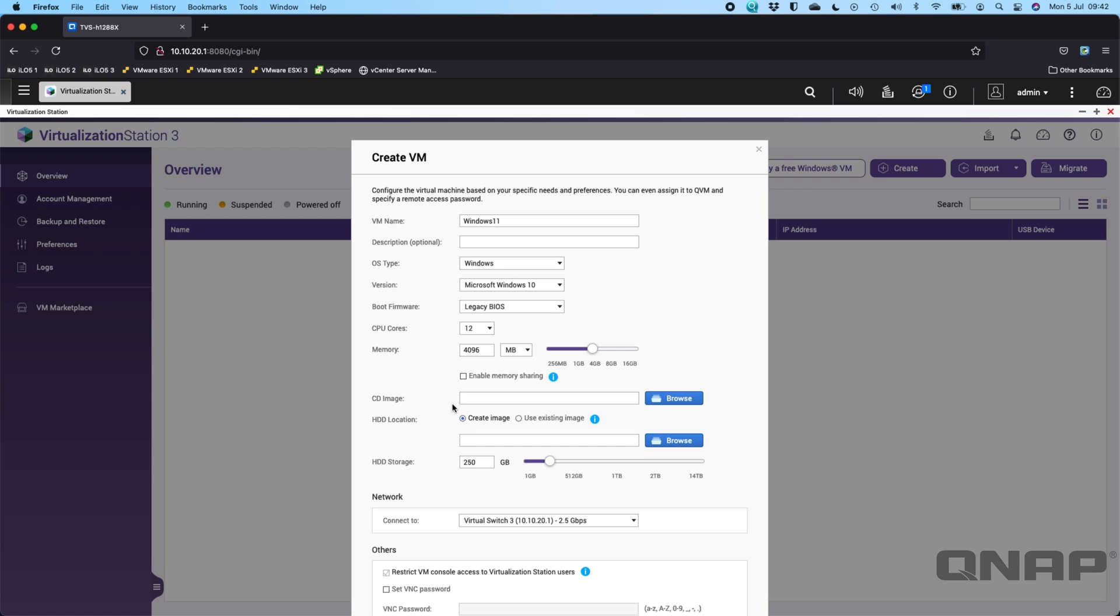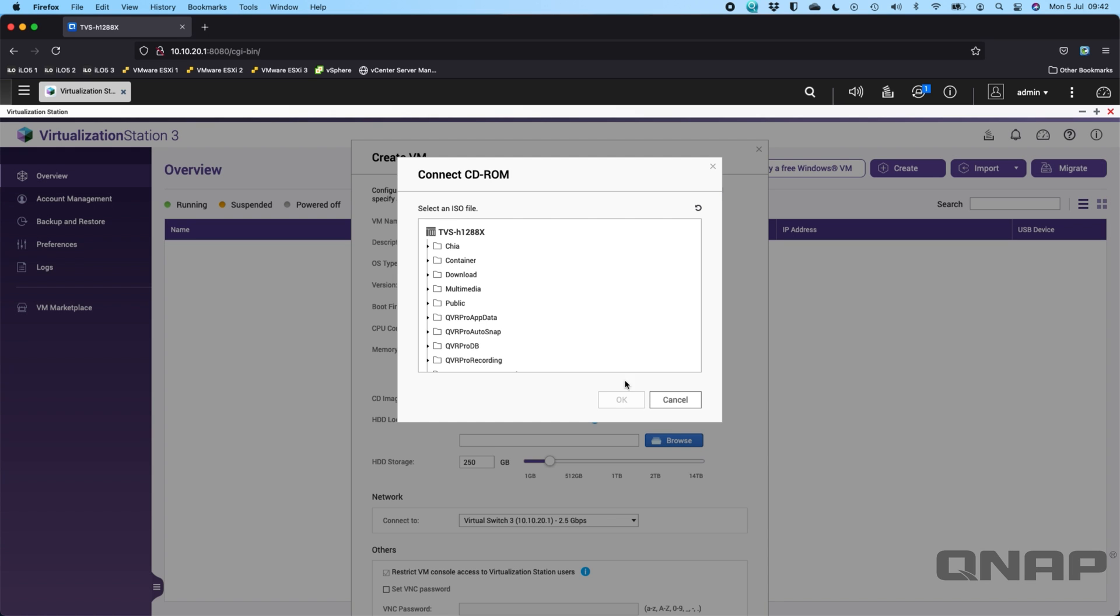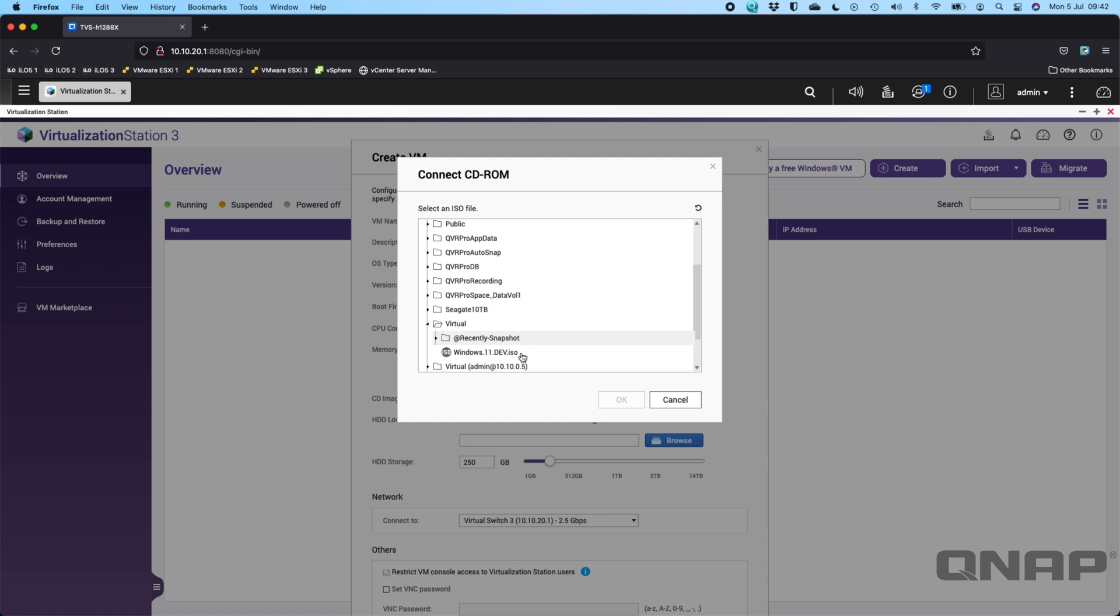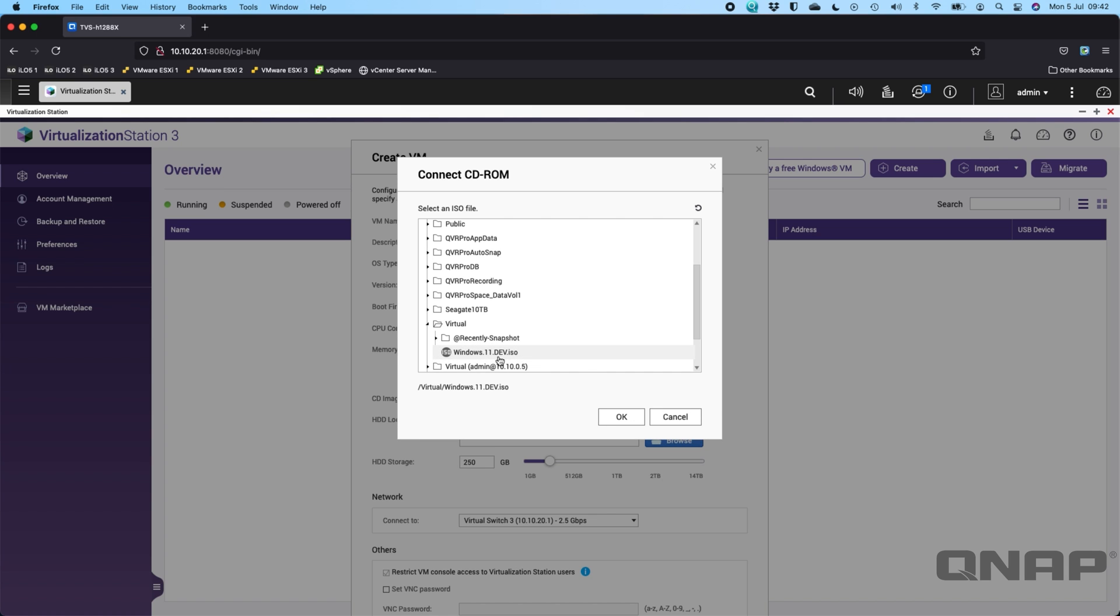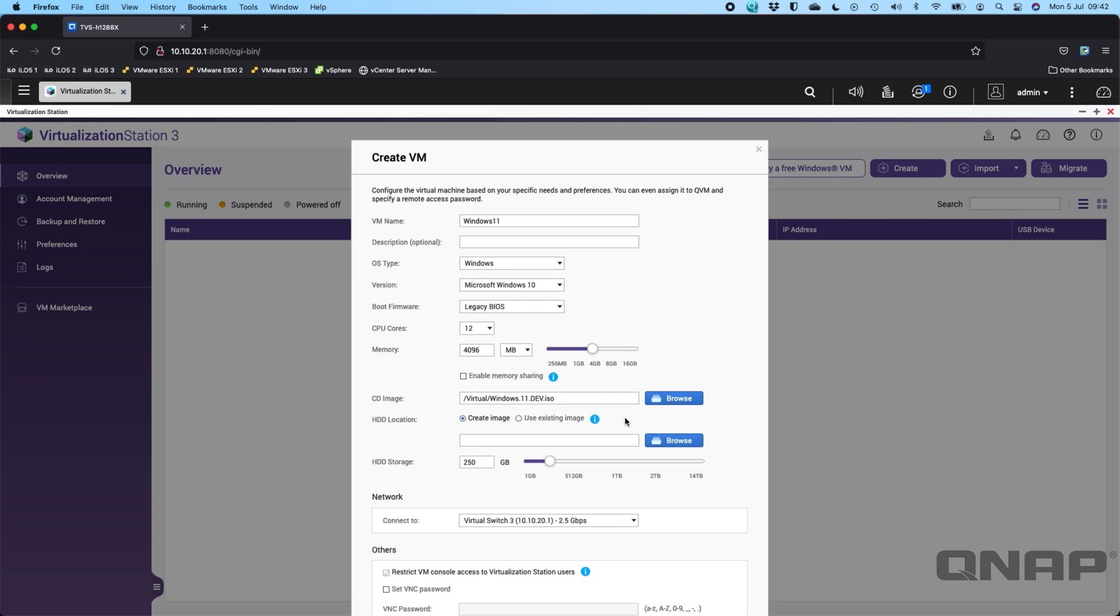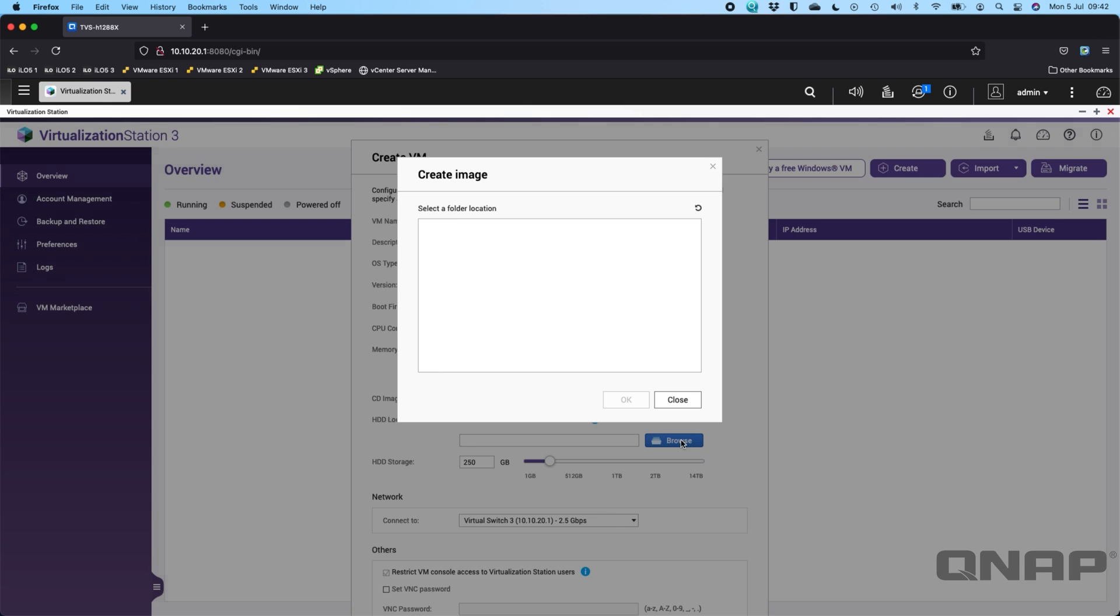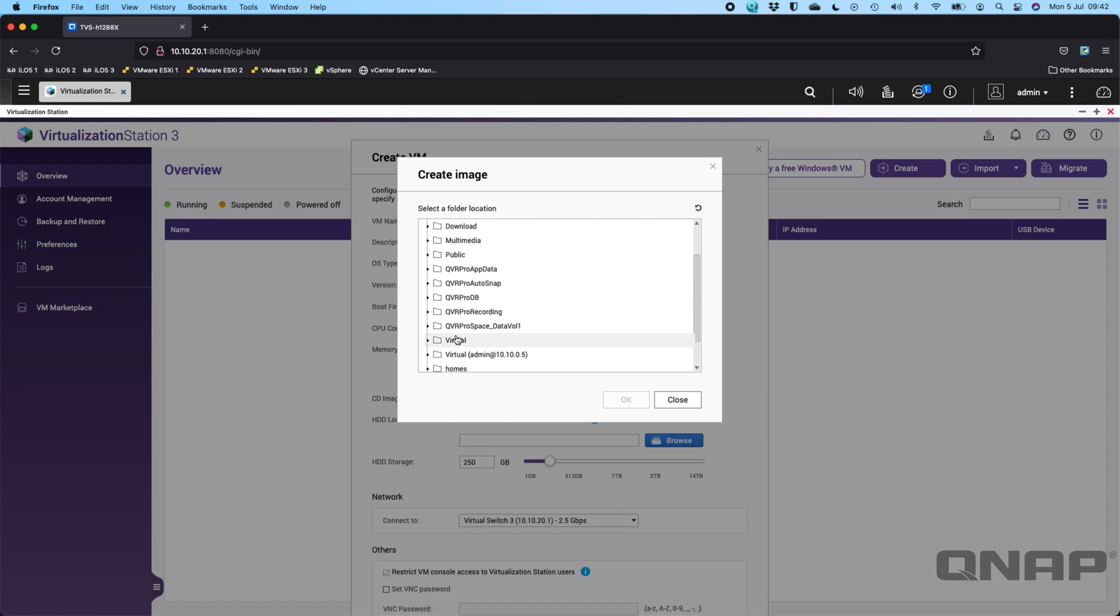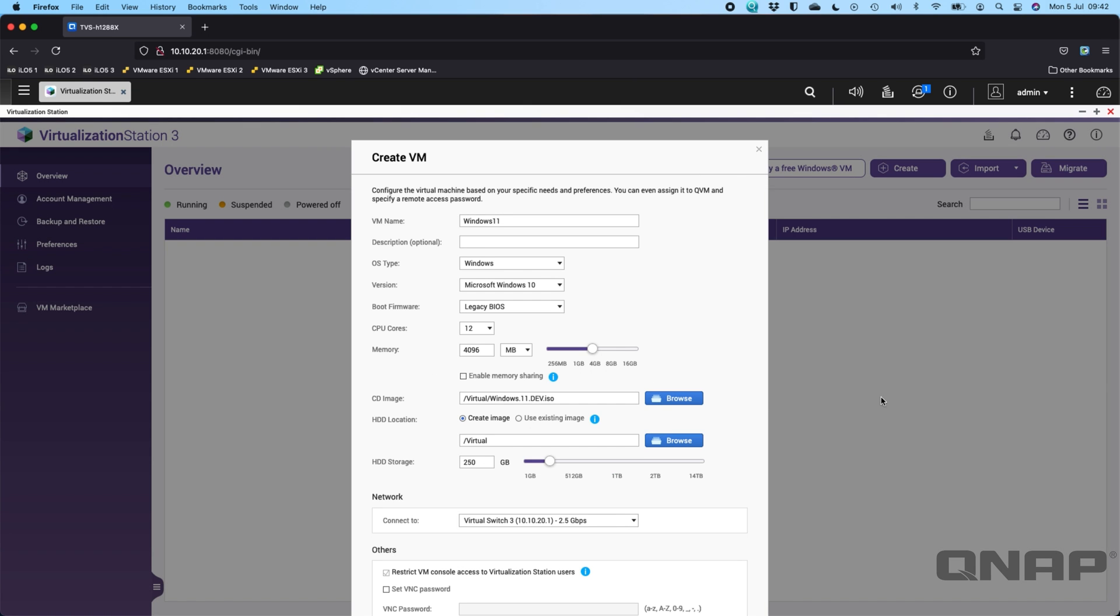What I'm going to do now is browse for the CD image. I've got that on this NAS in the virtual folder. If I scroll down, there's the Windows 11 development ISO that I've got. Click OK. I'm going to put this in the same virtual folder, so I'll just click virtual there. That's how I've got it completely set up. It's using the virtual switch of my main network adapters.